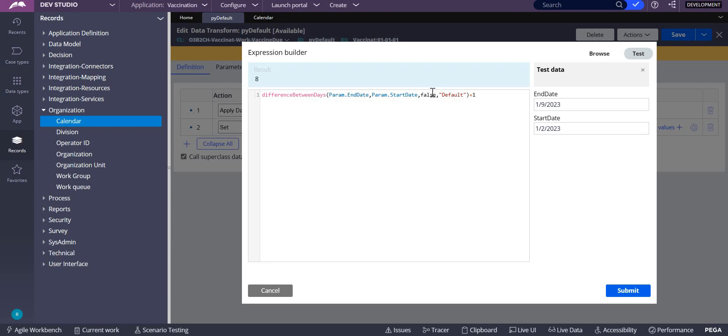If you want to use the calendar and calculate only business days, make it true. The calendar excludes Saturday and Sunday as holidays. If you don't want to use the calendar and want to include all days, make it false.